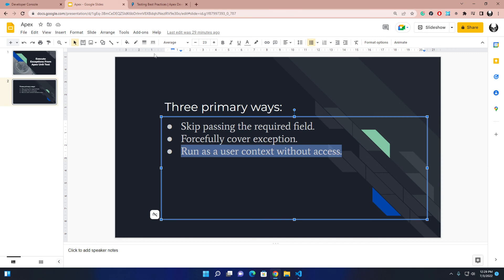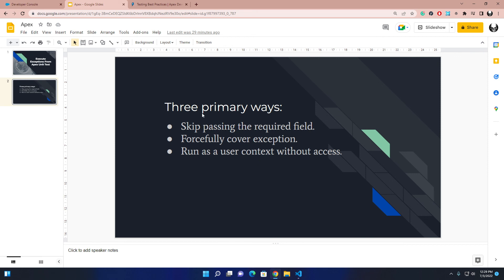I hope I made it clear how you can execute exception blocks from Apex unit testing classes. These are the three primary ways I know. If you have more suggestions or additional ways, please put them in the comment section. I'll provide the code links in the description box. If you want to see any videos on future topics, just leave a comment. Thank you for watching — goodbye and have fun!